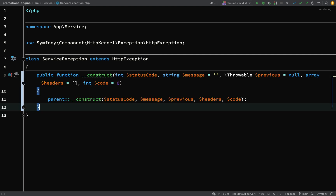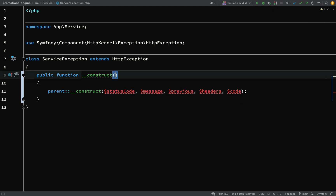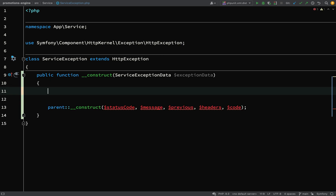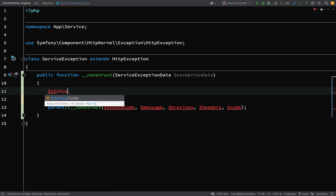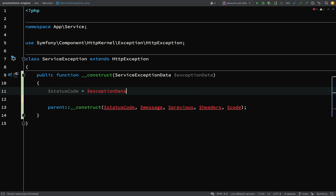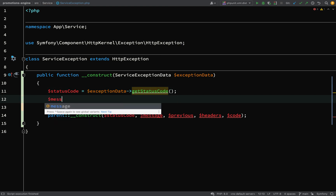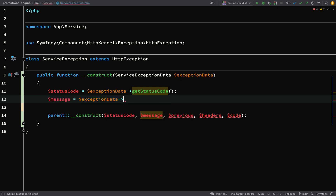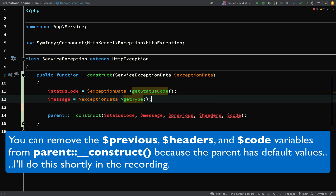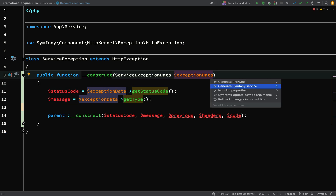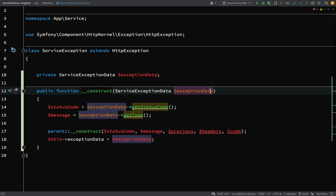We don't need all of that generated stuff. All we're going to inject into our constructor is `ServiceExceptionData`, which is going to hold a status code and a type. We'll use that type for the message. So `statusCode = exceptionData->getStatusCode()`, and for message we'll use the type as well.